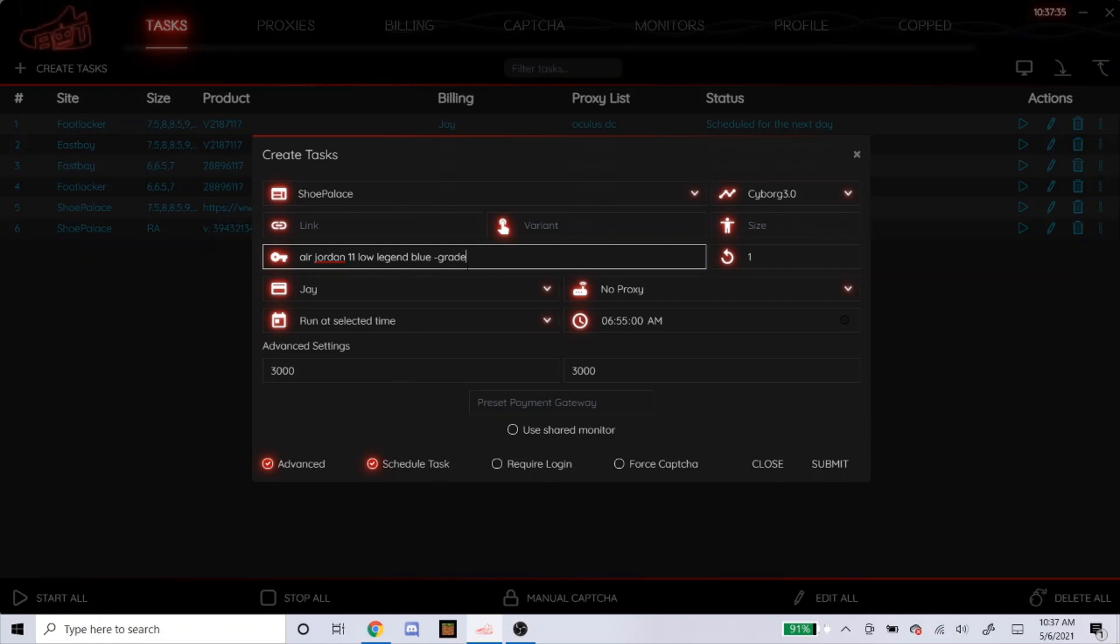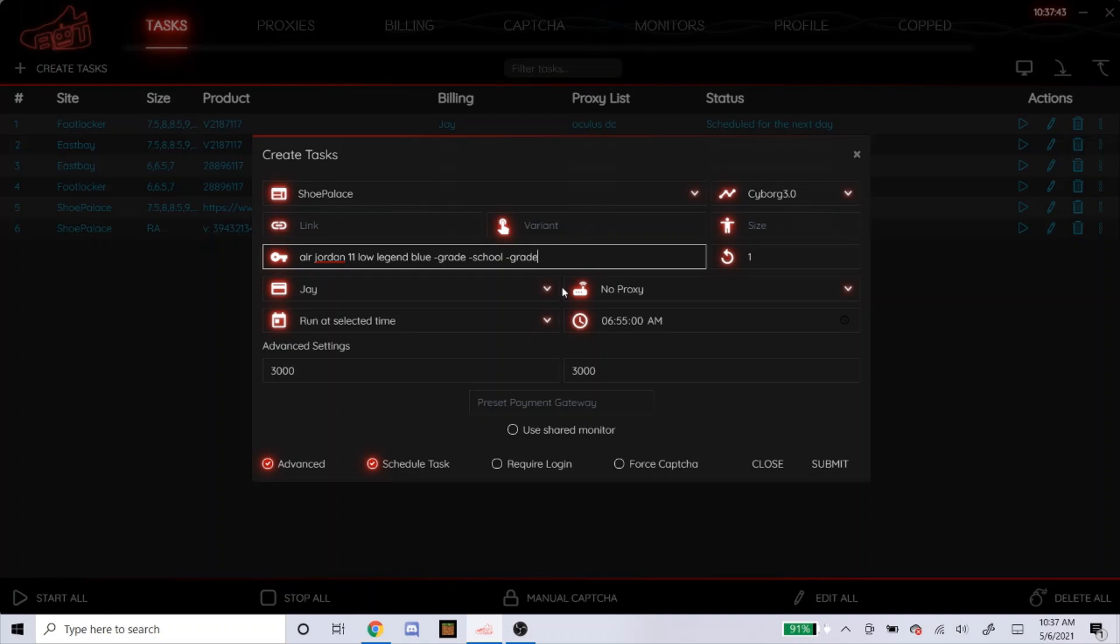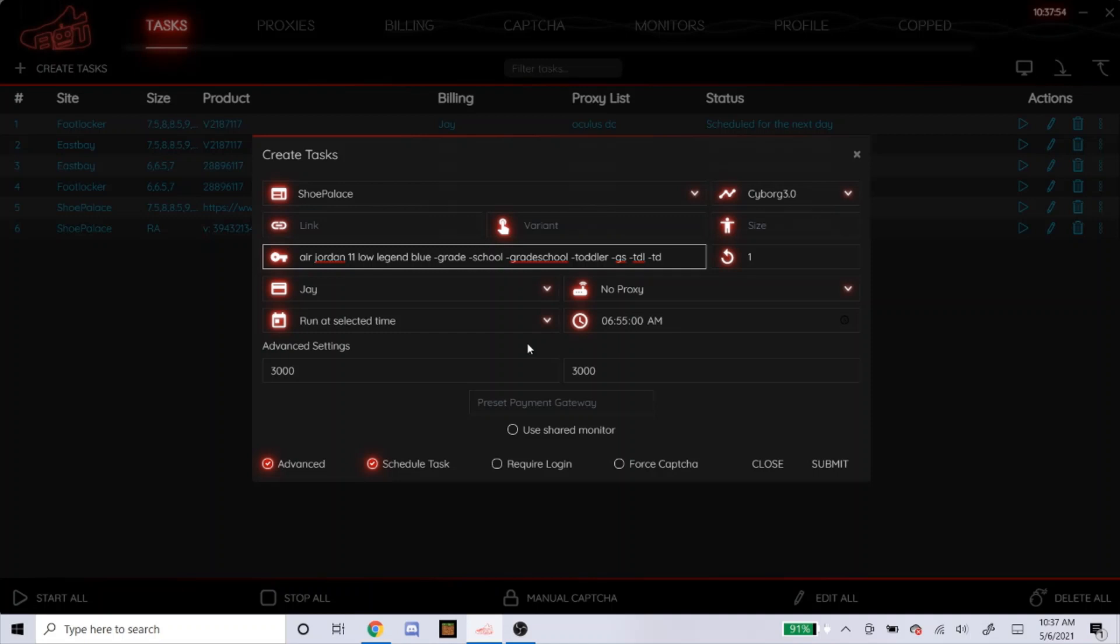And then if you want to go for men's and not like grade school or toddler, you would do minus grade. When you put minus in a word, that makes sure the bot doesn't go for any product with the word grade in it. So you would do minus grade, minus school, minus grade school, minus toddler. So you could just be as specific as possible just to be safe. So I would do something like this for the keywords.